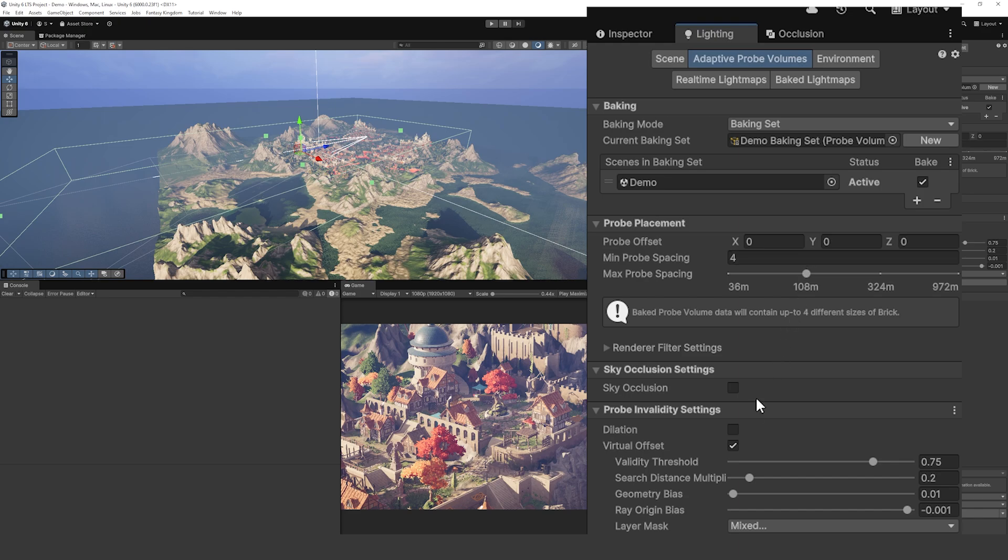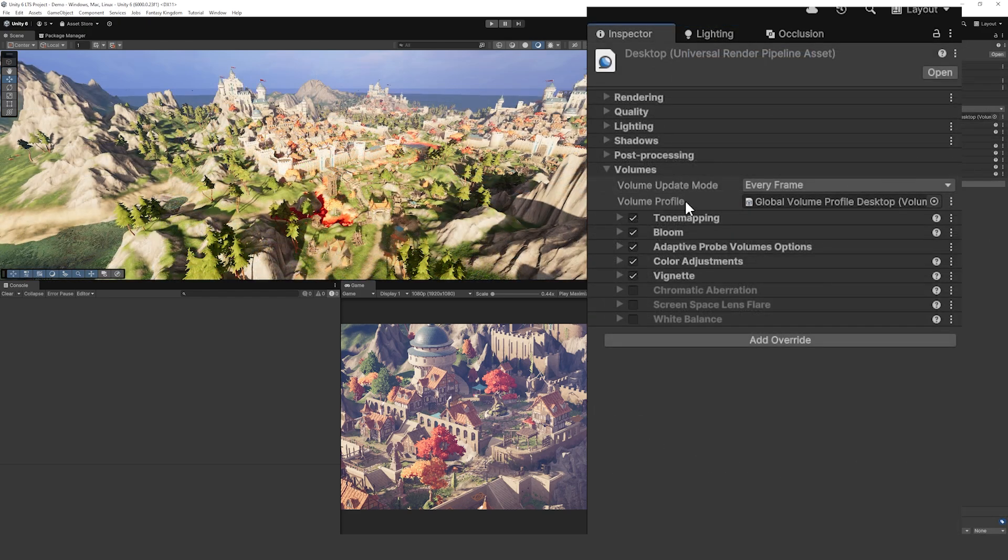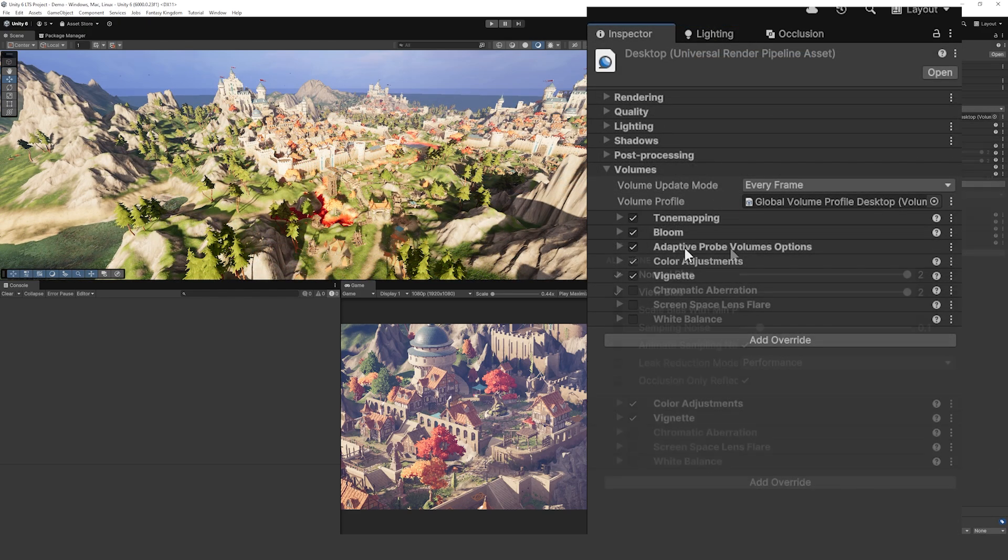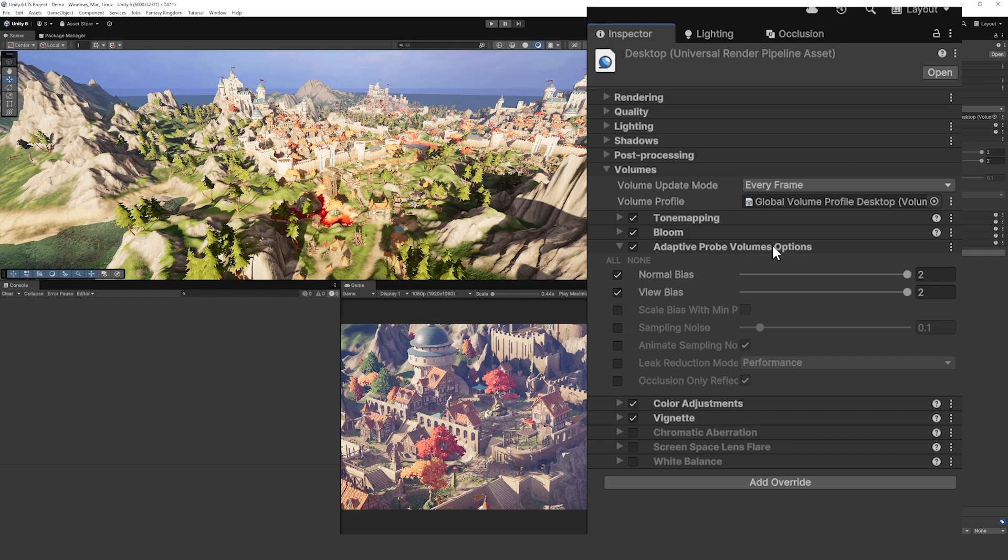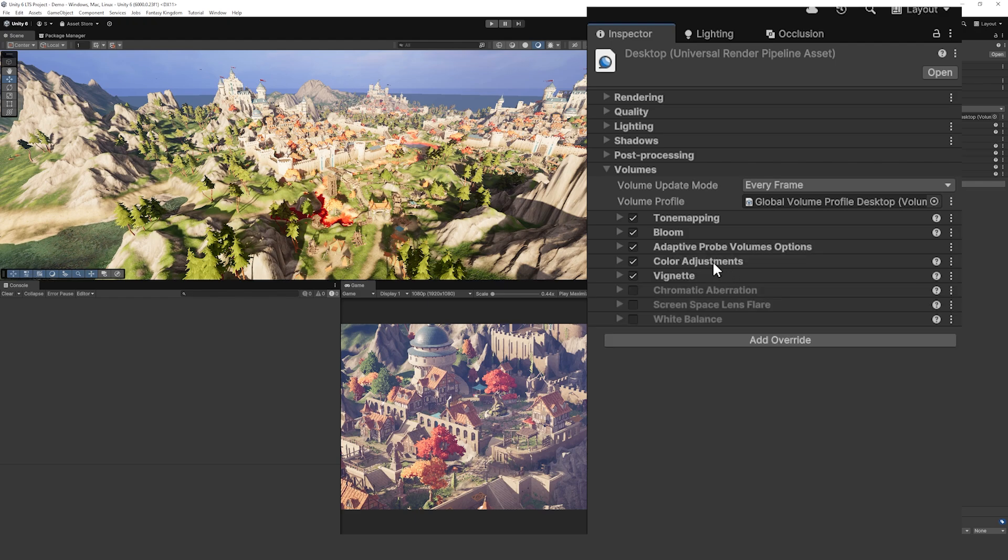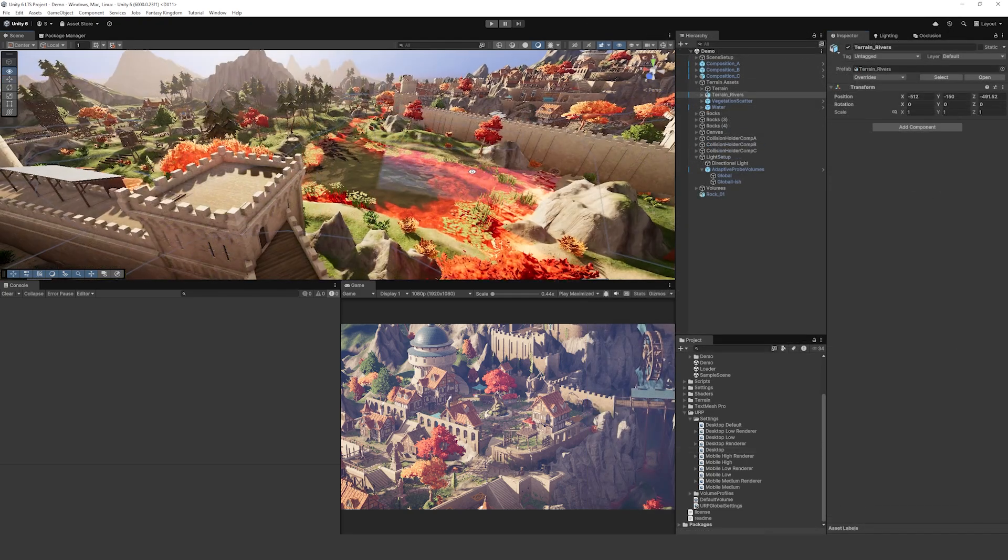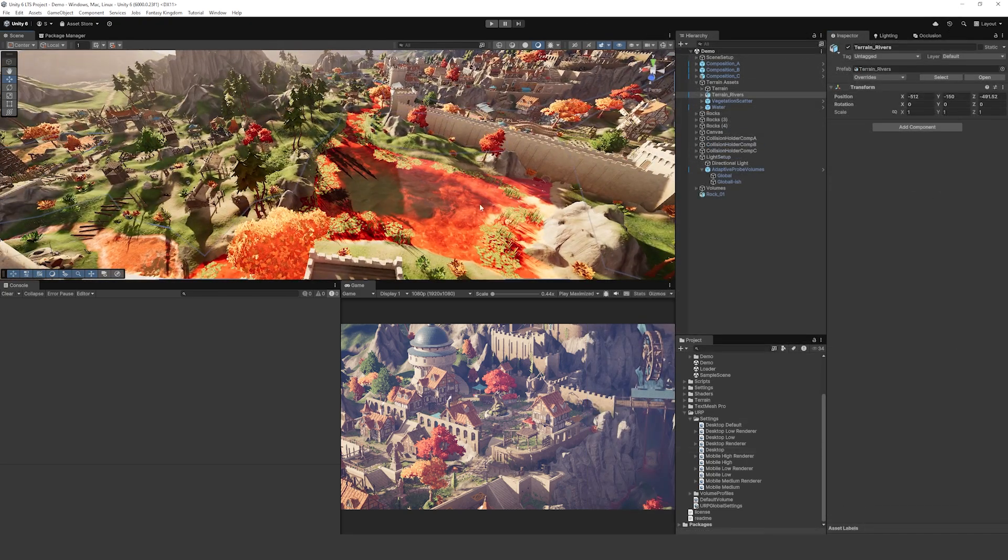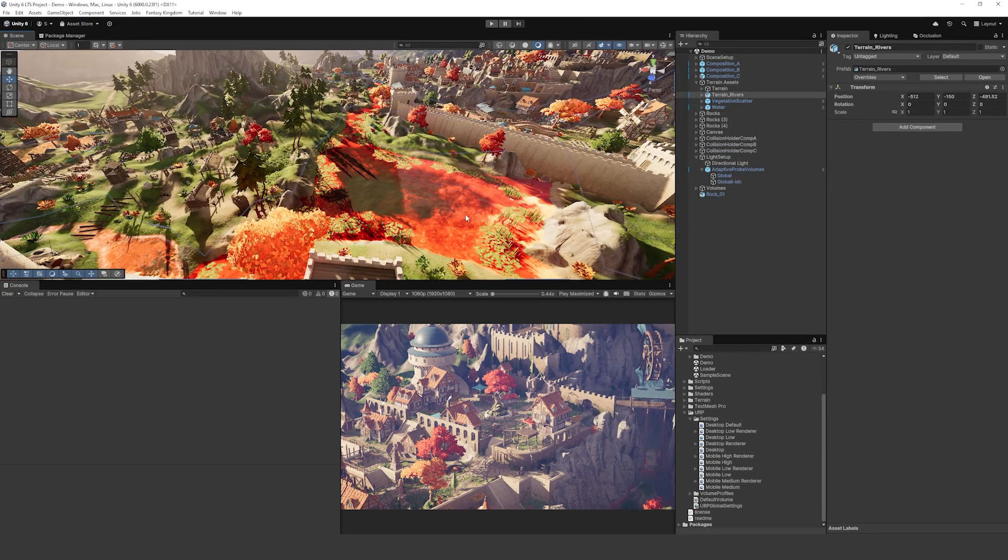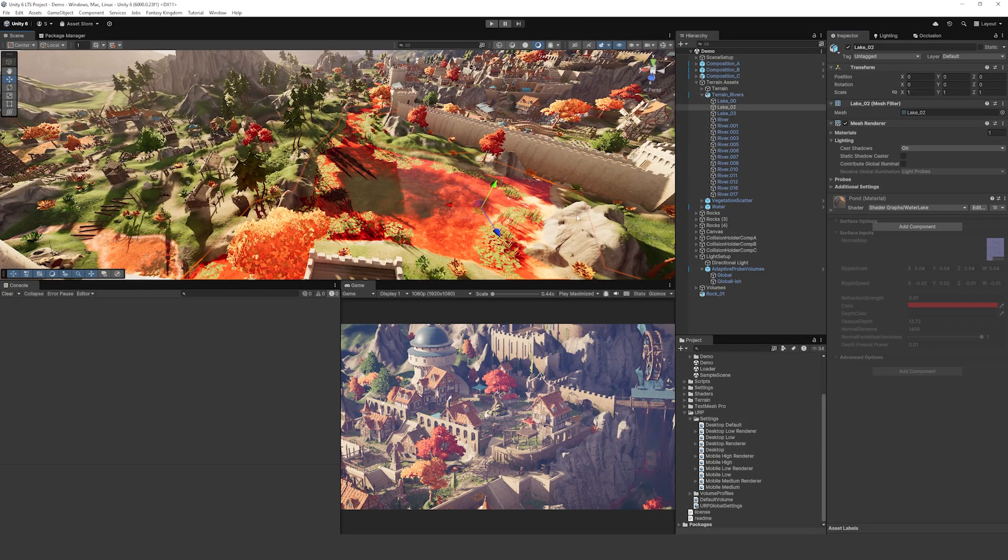This scene does have post-processing for tone mapping, bloom, it does have the Adaptive Probe Volume new options to be able to adjust some settings globally, color adjustments and vignette. If you did notice I've seen a lot of the rivers and stuff are red because I was just messing around, but you can pretend there's been a big battle and that's what's happened.